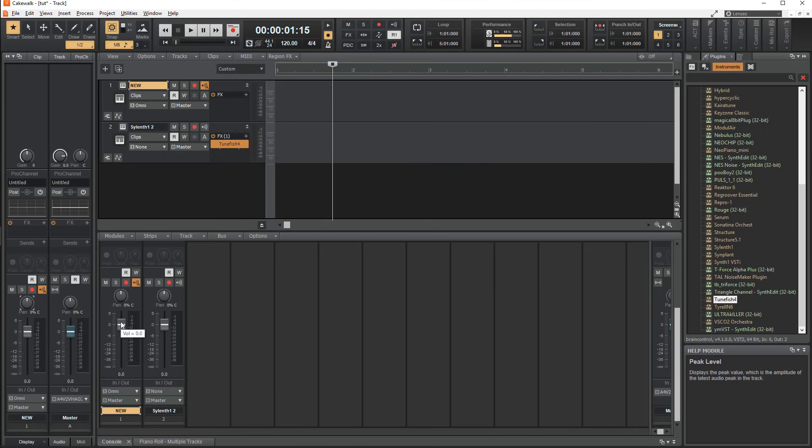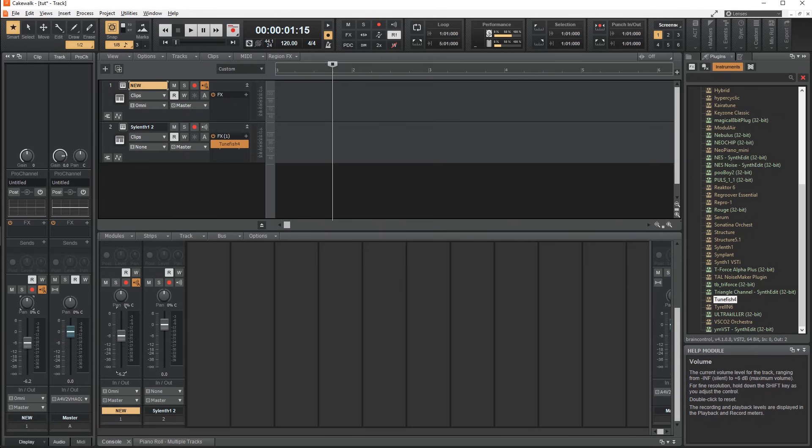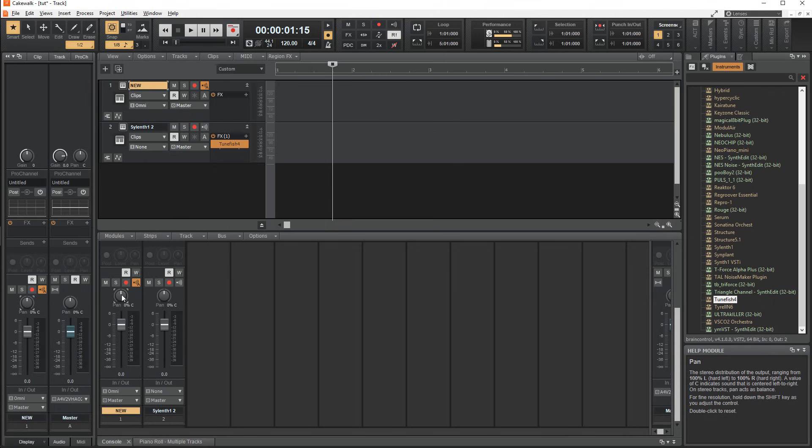Here we have the decimal or dB fader, which will control the volume of the track. And above that, you can pan the volume to the left or right. You can double click on any parameter in the DAW to reset it to its default value.